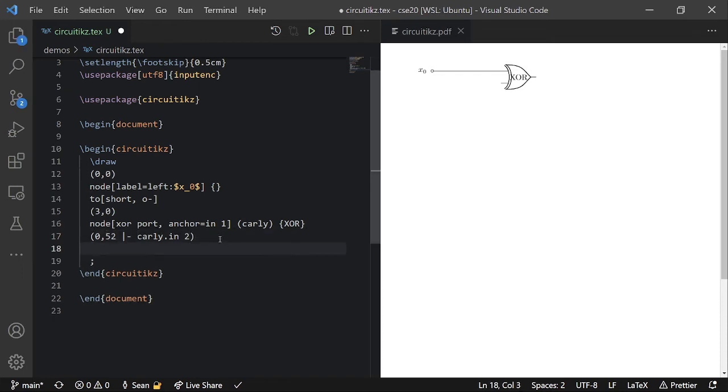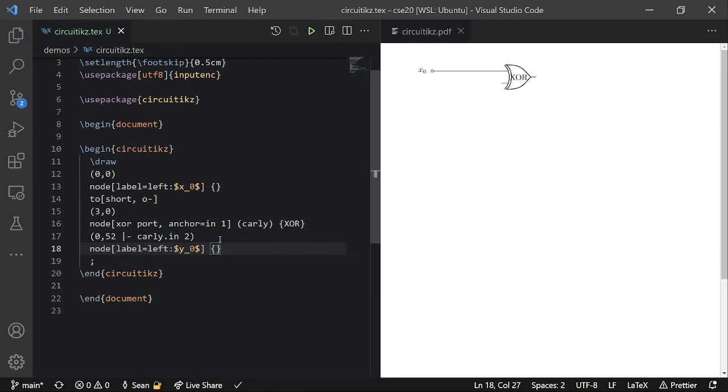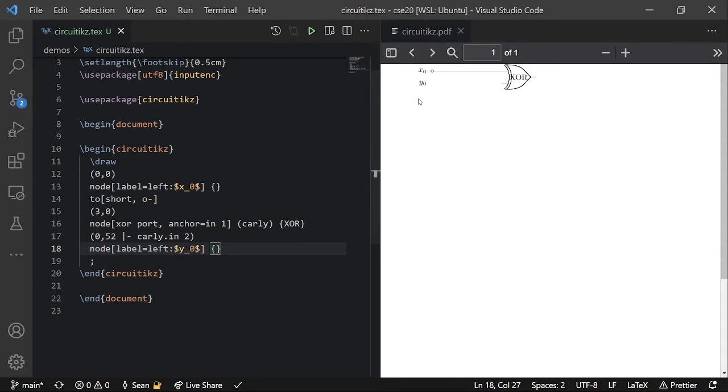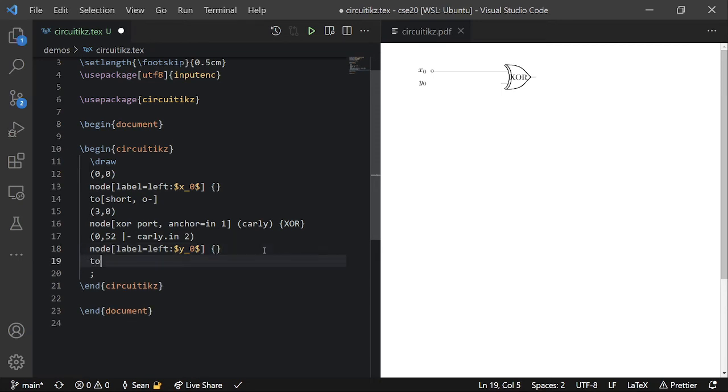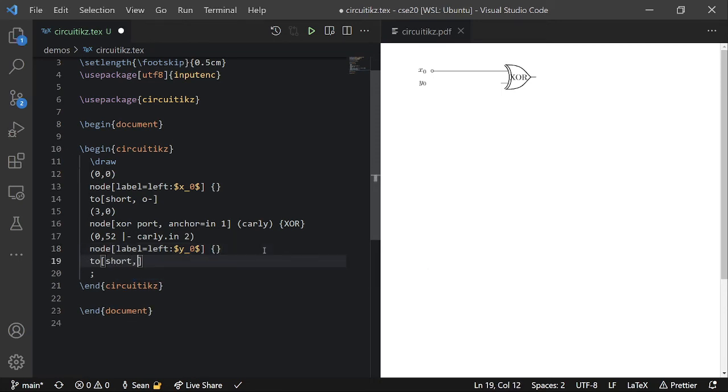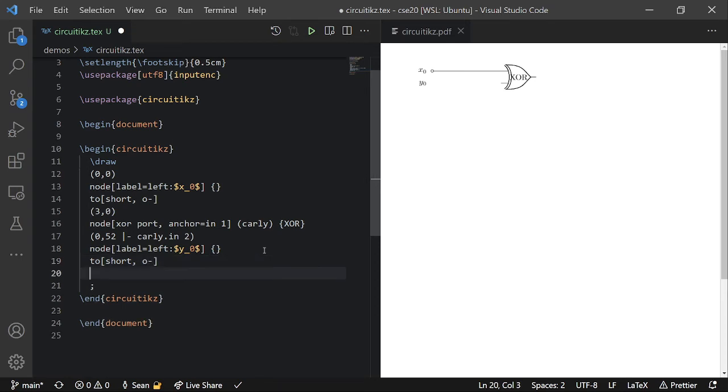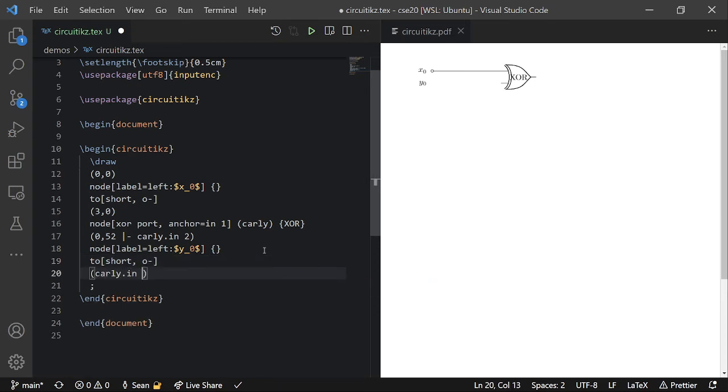So here I'm going to add another label. I'm going to call it Y zero. And here you can see Y zero is down here at the same level as Carly's lower input. So then I'm going to make another short, like a wire that starts with an open circle. And make it go to Carly dot in two.